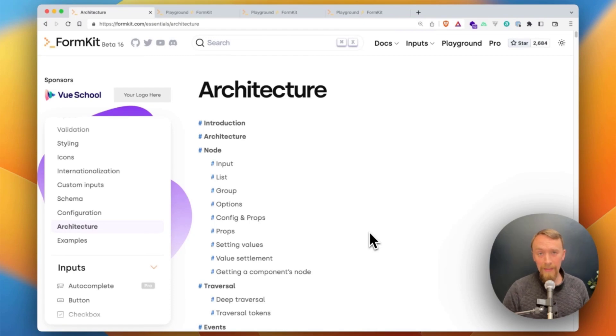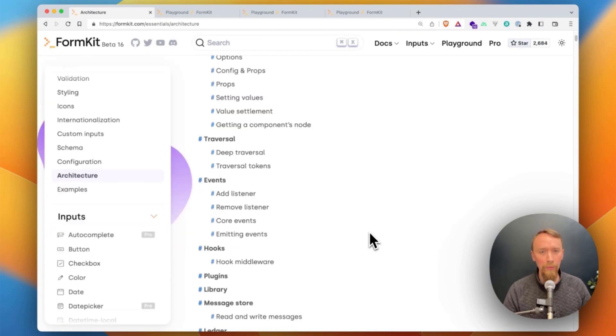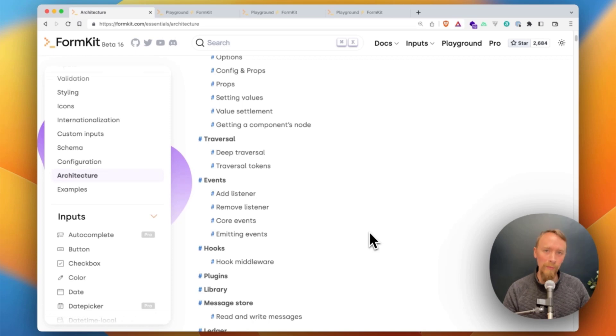Hi, this is Justin with the FormKit team, and I want to talk to you about FormKit's unique architecture. FormKit is designed from the ground up with the architecture of a form in mind, which makes building forms really easy.